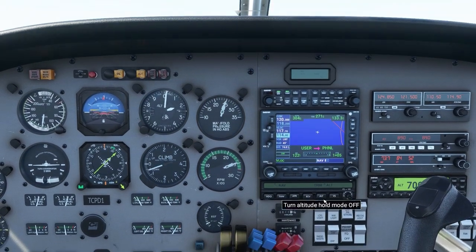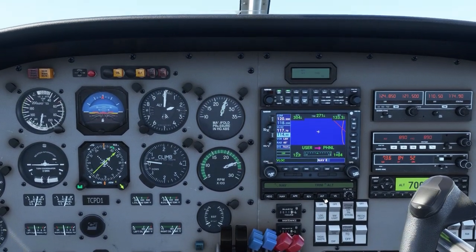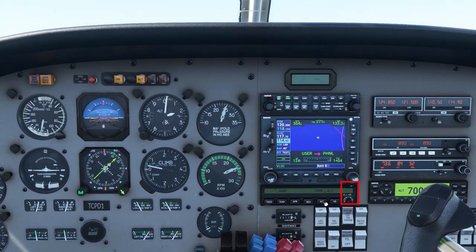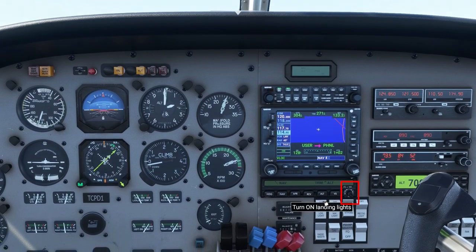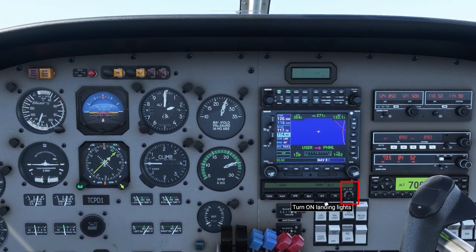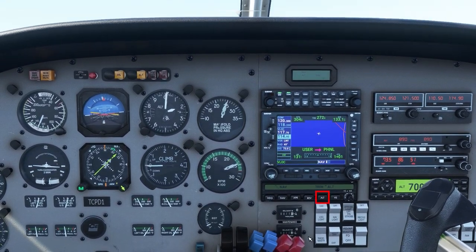A better way to do that is when you're close to your altitude, reduce your vertical speed as you near your altitude to maybe 200-300 feet per minute, then press altitude.